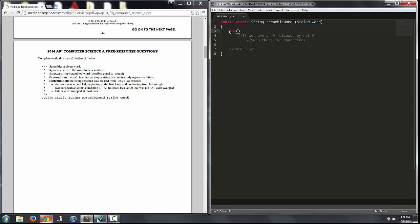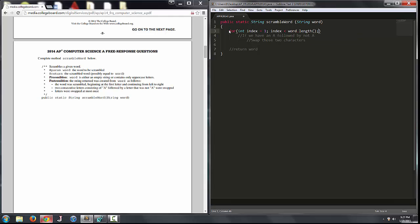So we'll write our for loop like this. We're going to initialize our counting variable index and assign a value of one. Then we'll say while index is less than word.length() — because the last index in any string is going to be the length of the string minus one. We're guaranteed to never go past the bounds of the string. Then we'll increment index by one with each iteration of the for loop, though we're possibly going to be doing a bit more to index.